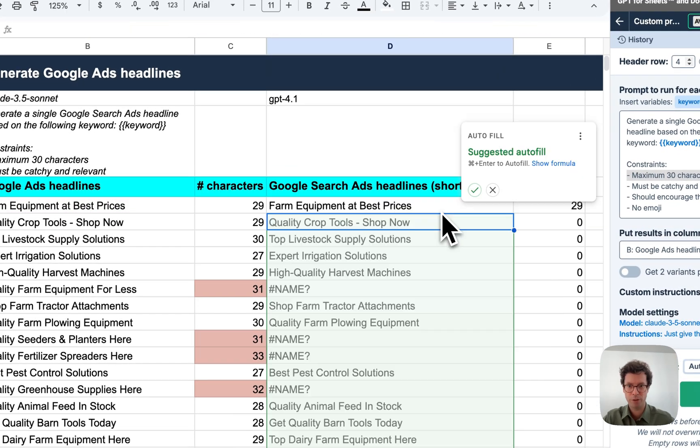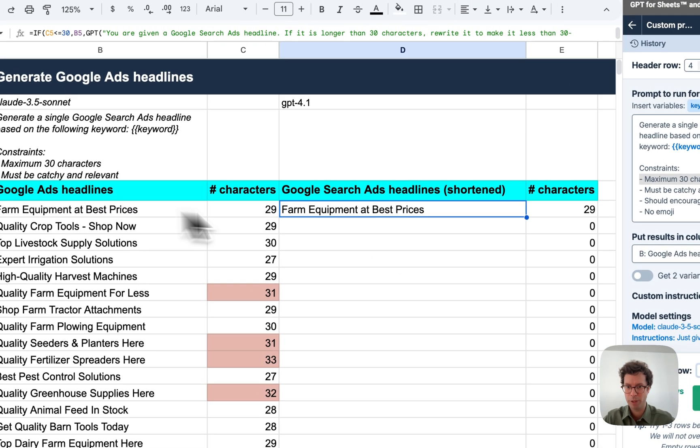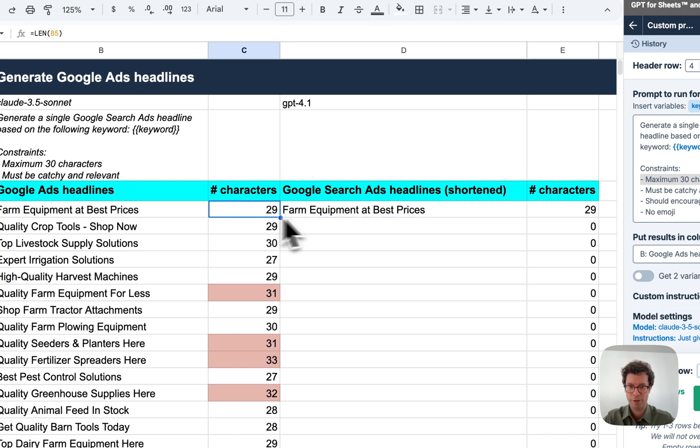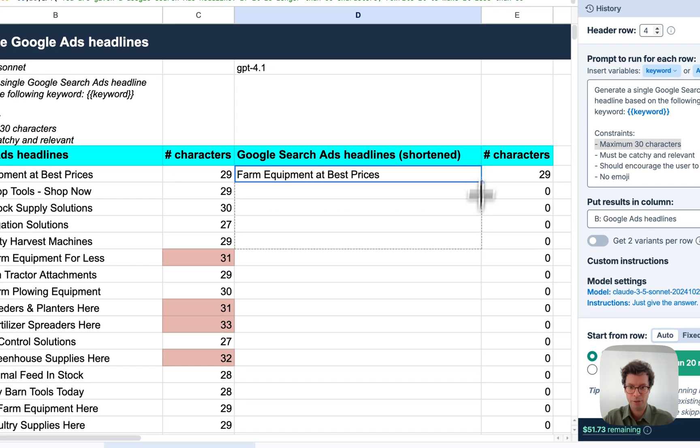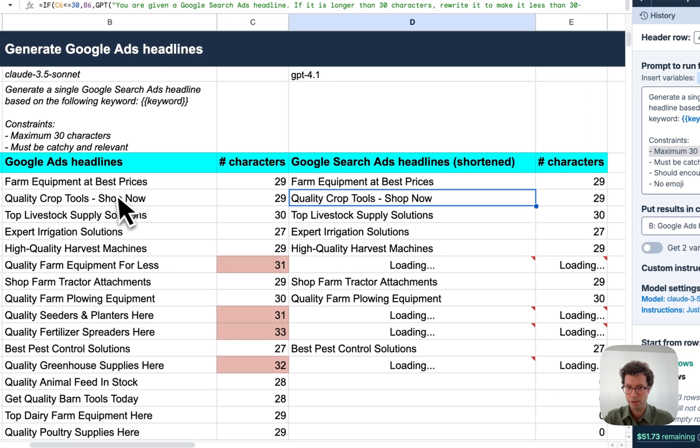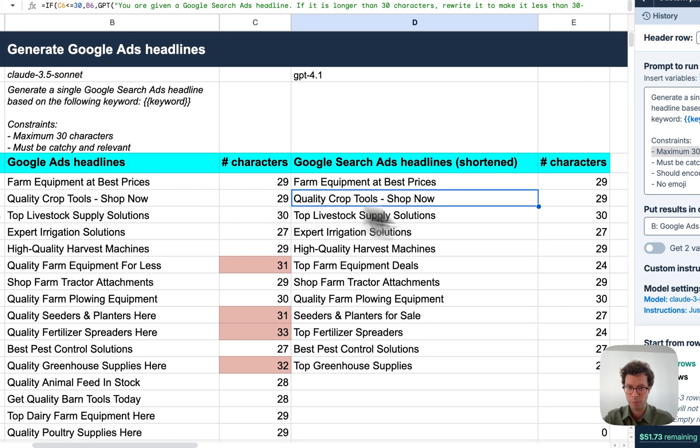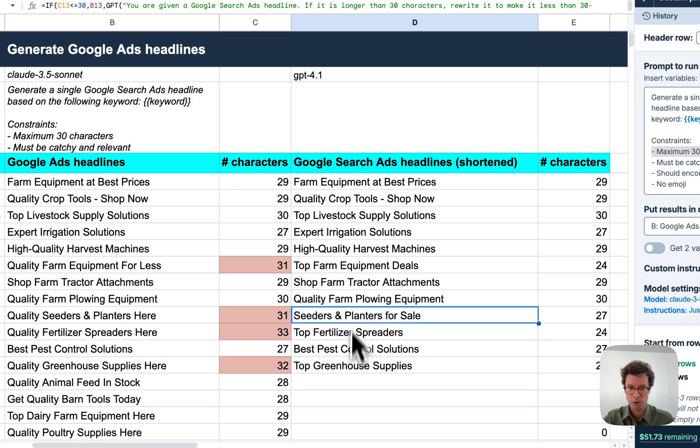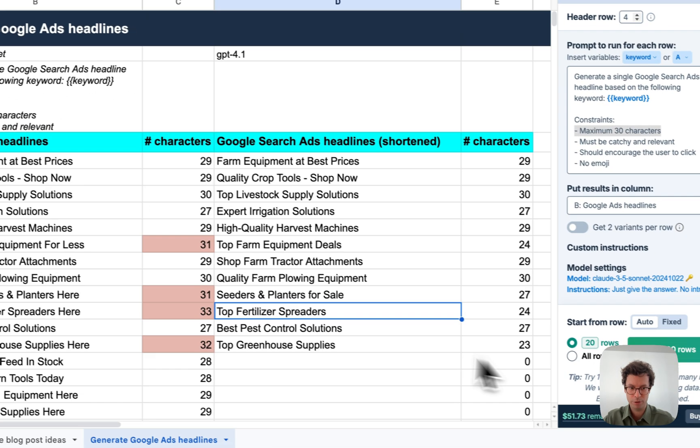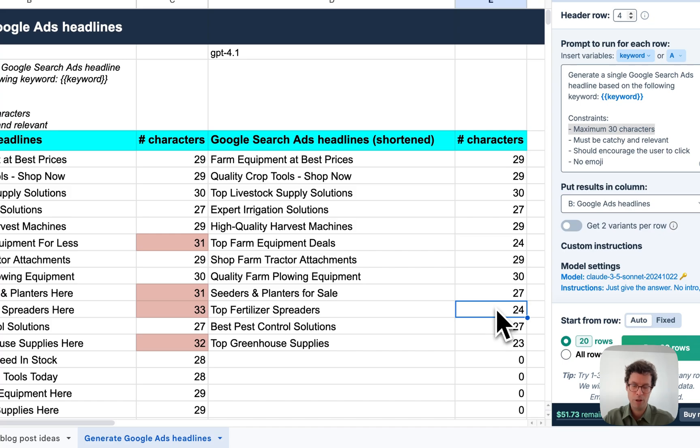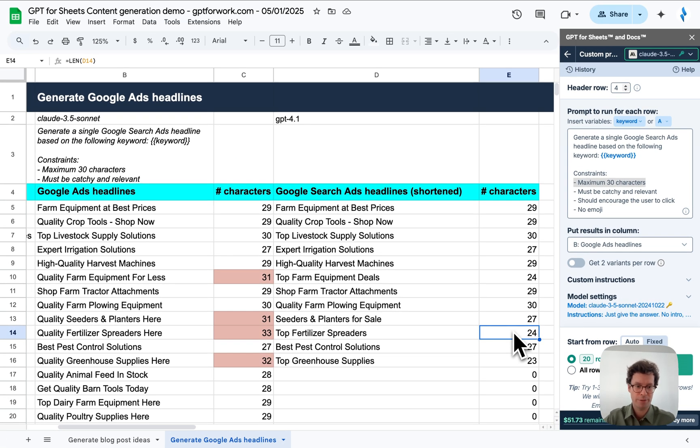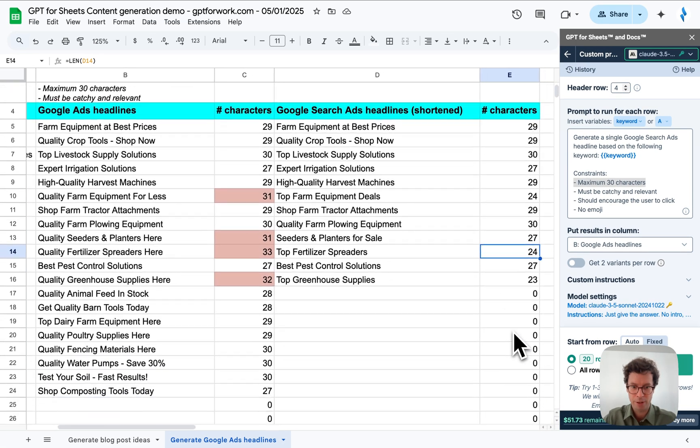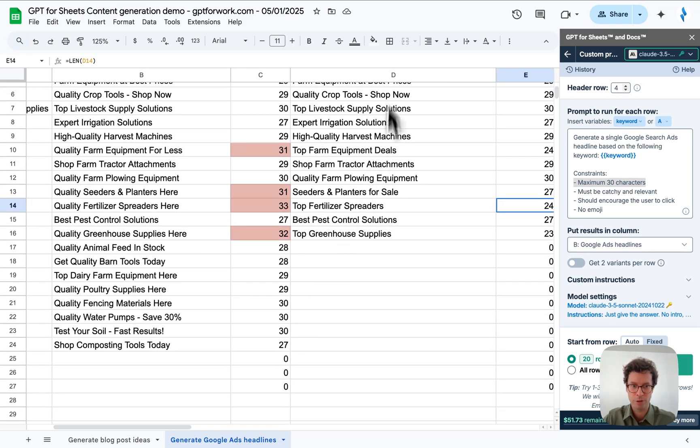So if I run it on this one, unsurprisingly, it doesn't change anything because the length was 29 characters, which is fine. And if I drag it down here, we'll see that all of those are just copied over. And now the four that were too long are of a good size. So just a simple trick of doing a second pass will work perfectly.